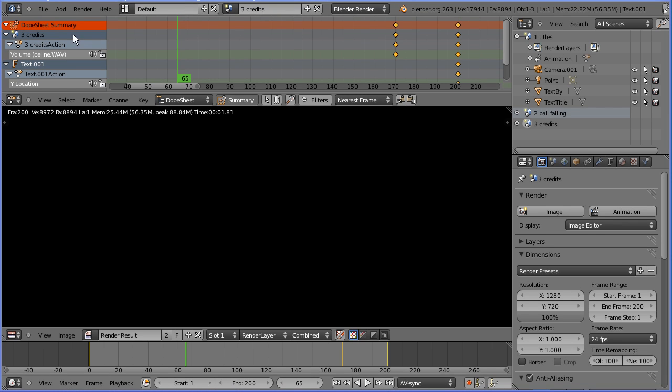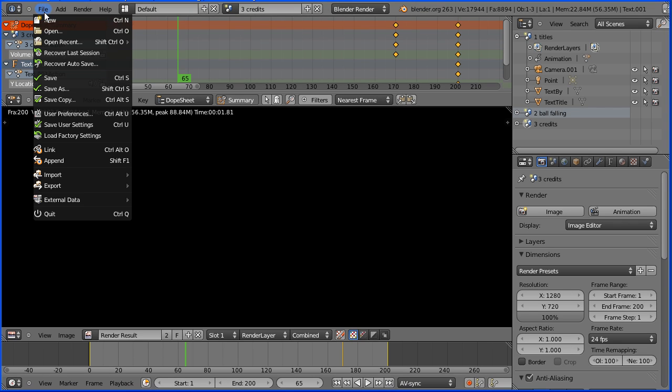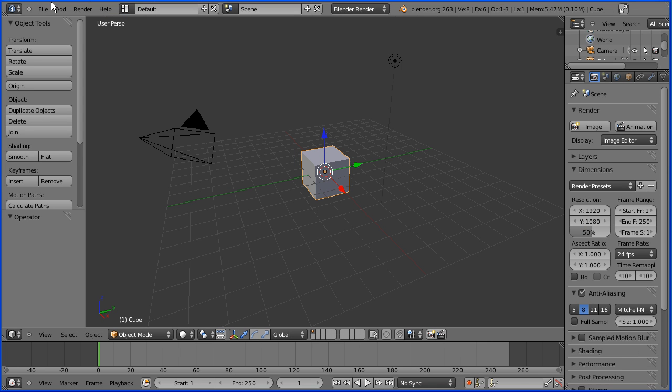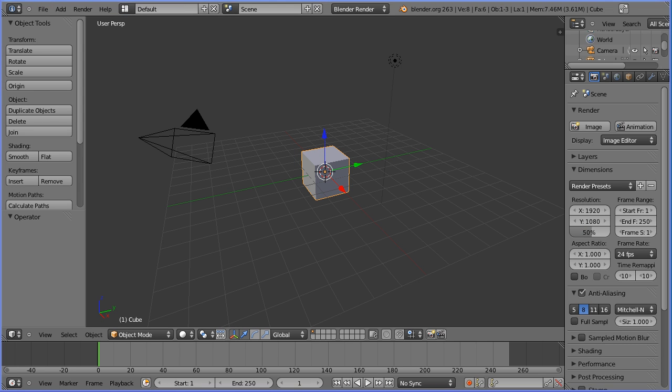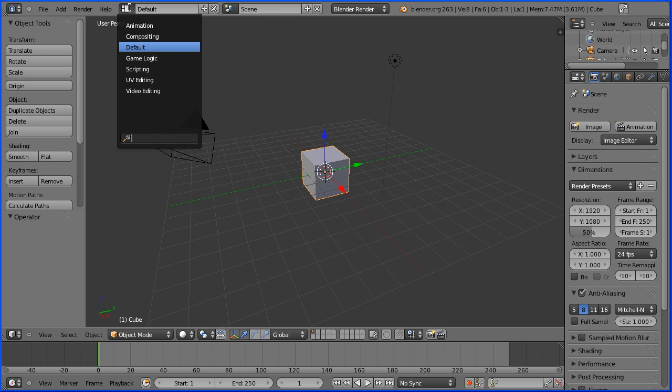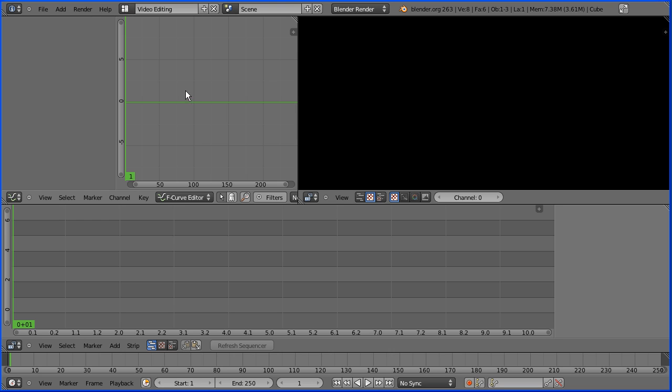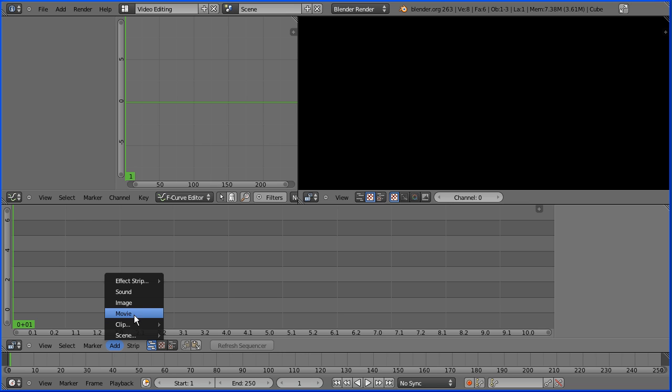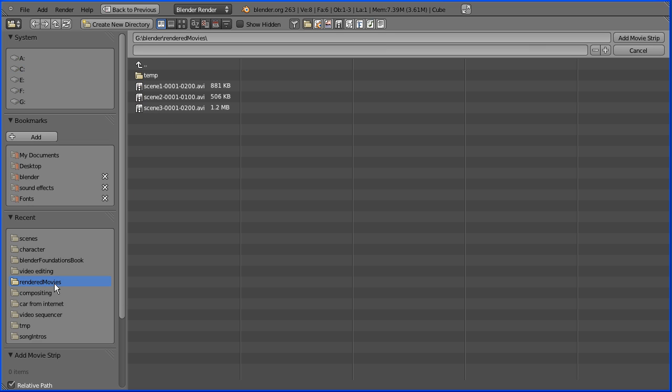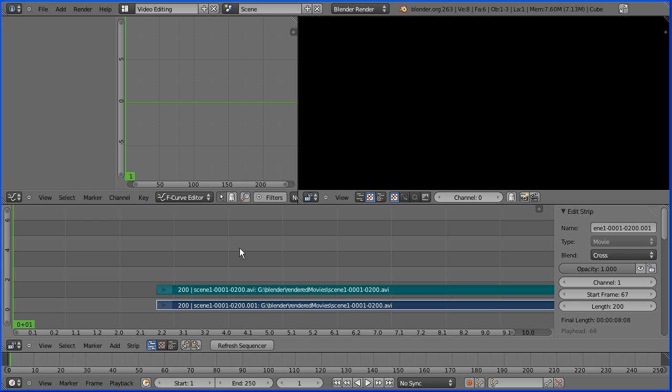When the third scene has finished rendering in the file menu do new. Change the layout to video editing. Go to the add menu add movie. Go to the folder that you set for the output to your rendering. Select scene 1 and add movie strip.